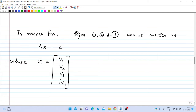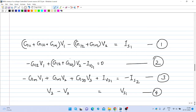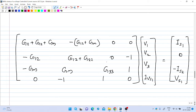In matrix form, the system is written as Ax equals Z, where x is the variable vector consisting of node voltages V1, V2, V3, and the current through the independent voltage source Ivs1. All four equations have been tabulated, and in matrix form you get the final system of equations.